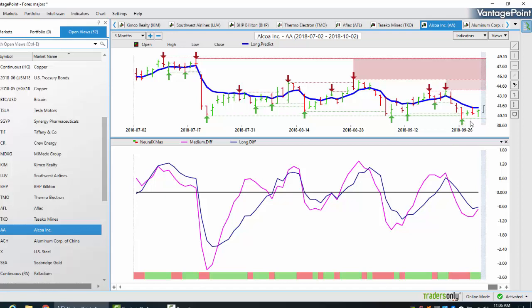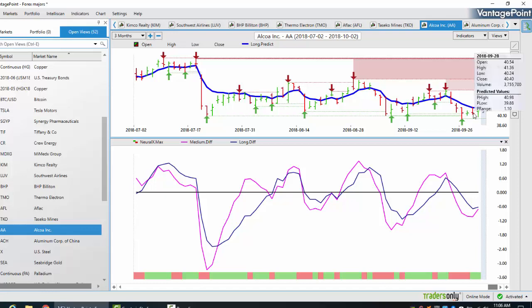At the same particular time, we can see that we've come into a verified support zone, and as the indicators start to turn back up and the neural index, it also gives us the opportunity to buy. So these types of moves, when the stock is moving three, four, or five dollars per share over a two or three week period, it basically provides laser focus on getting in and out of these trades.